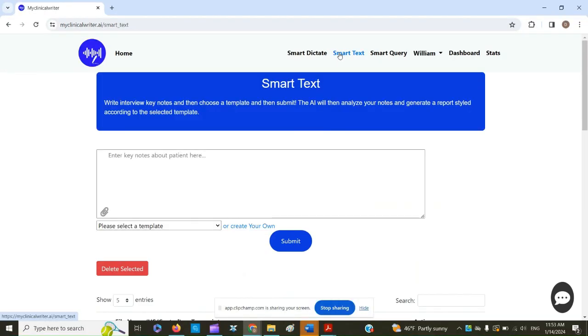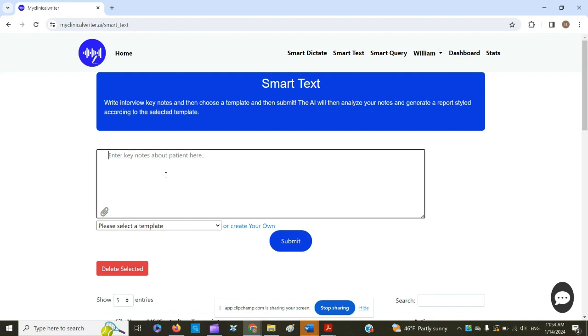So we click Smart Text from the menu. If you're a current user, you will notice this graphical interface has been totally transformed into one convenient box right here. Either you have used Smart Dictate, and this information will transfer over directly from Smart Dictate into this box, or you have done what I do.